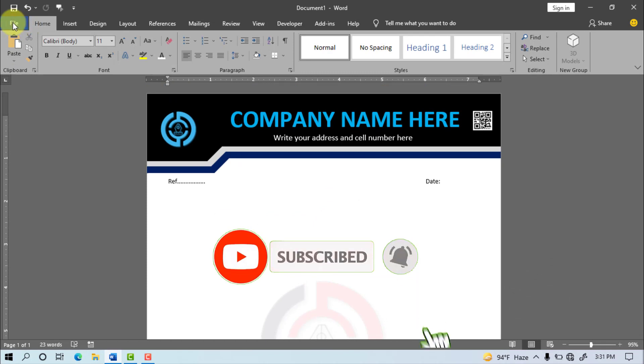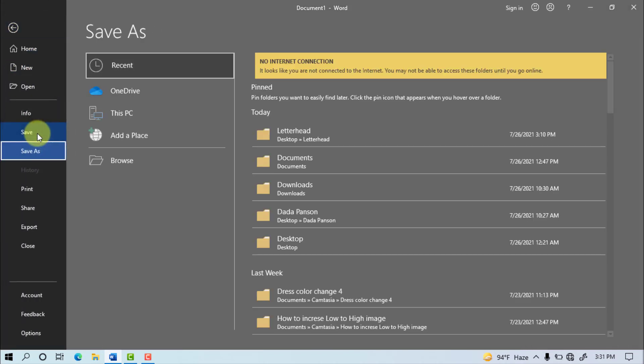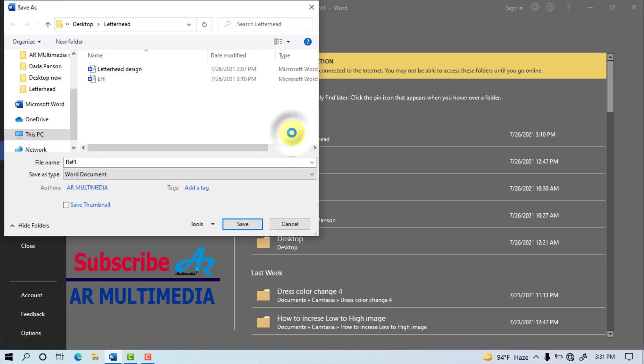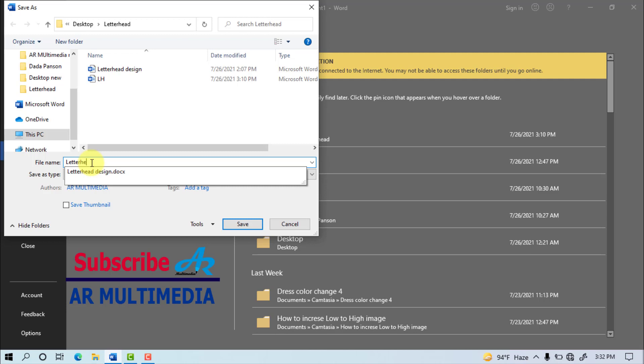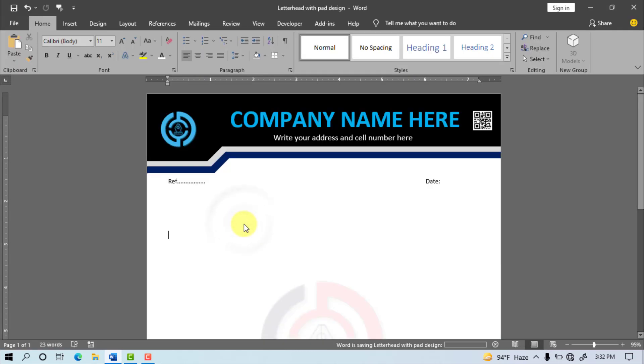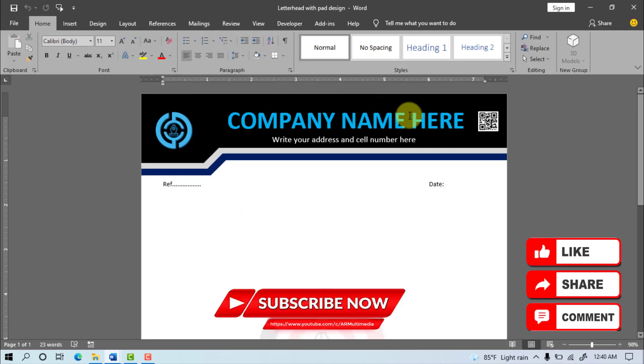Go to file for save. After save click, Select letterhead folder and write Letterhead with pad design. After save click. In the way you can make any letterhead with pad design in MS Word.